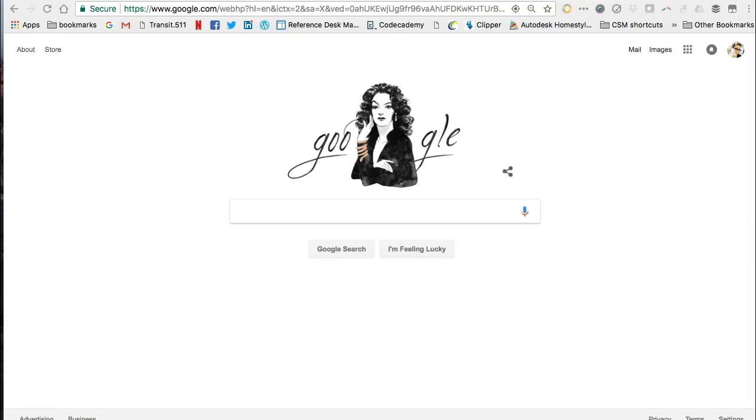Hello class! This video gives an overview of how to search for copyleft images using Google Search.